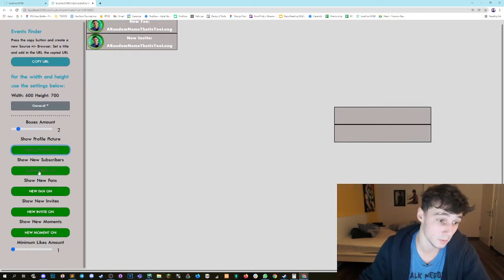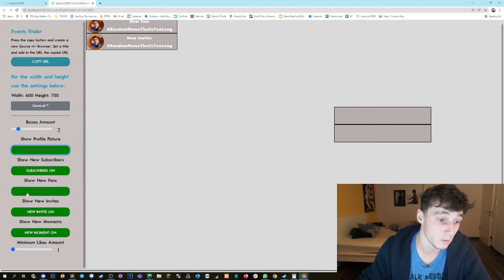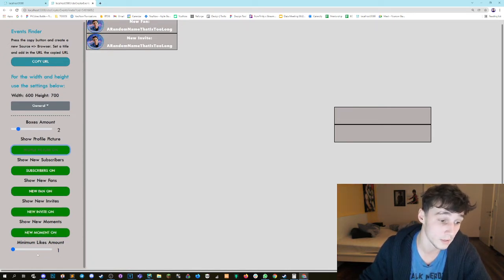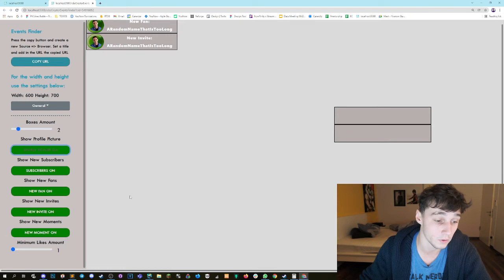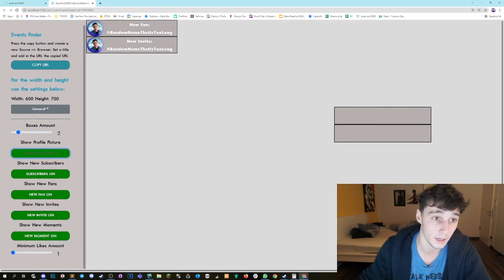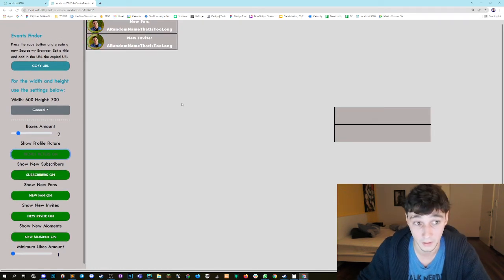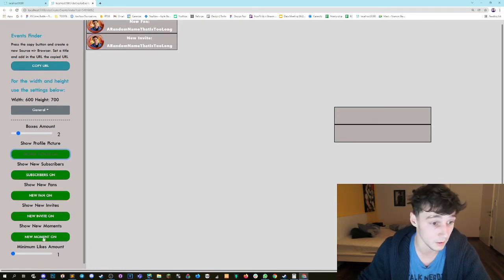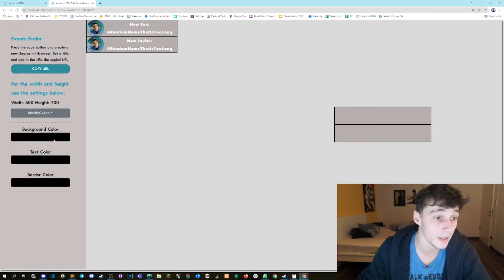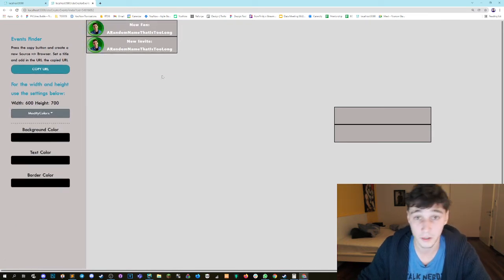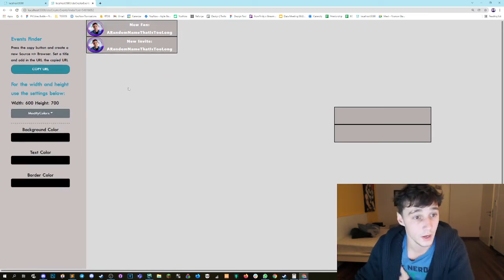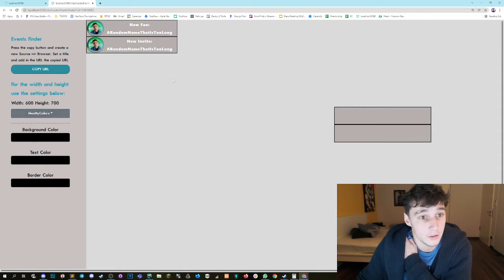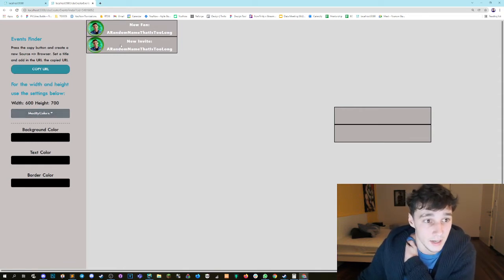I want to show my newest subscribers, the newest fans, the newest invites, the newest moments, and the minimum likes for showing a gift is also set to one because I want to show all the gifts. So I'm gonna keep this as default. The next part is in the modification for the colors. I want to change the design a little bit